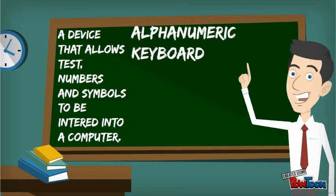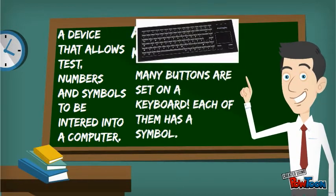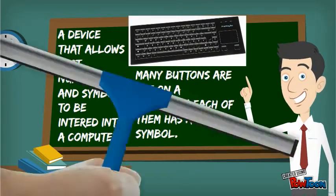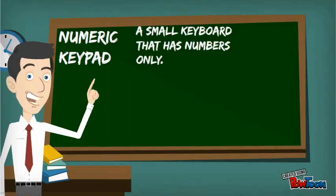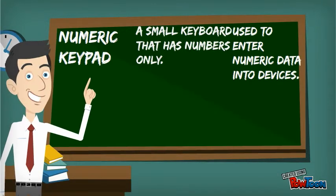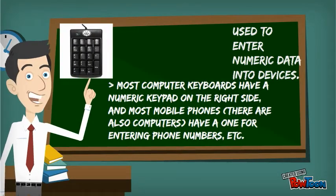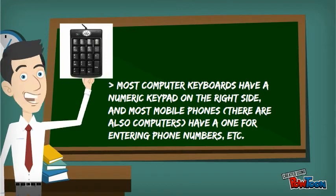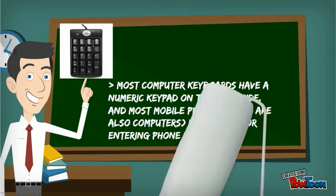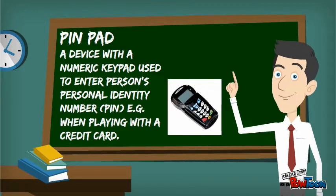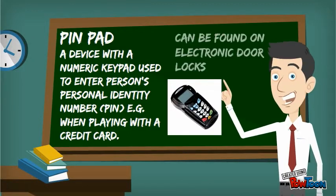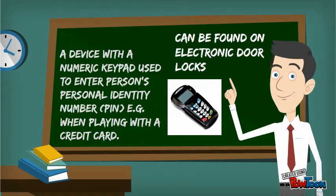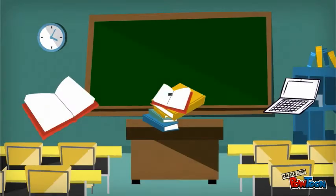A keyboard is a device that allows text, numbers, and symbols to be entered into a computer. A numeric keypad is a small keypad that has numbers only. Most computer keyboards have a numeric keypad on the right side. A pinpad is a device with a numeric pinpad used to enter a person's identity.